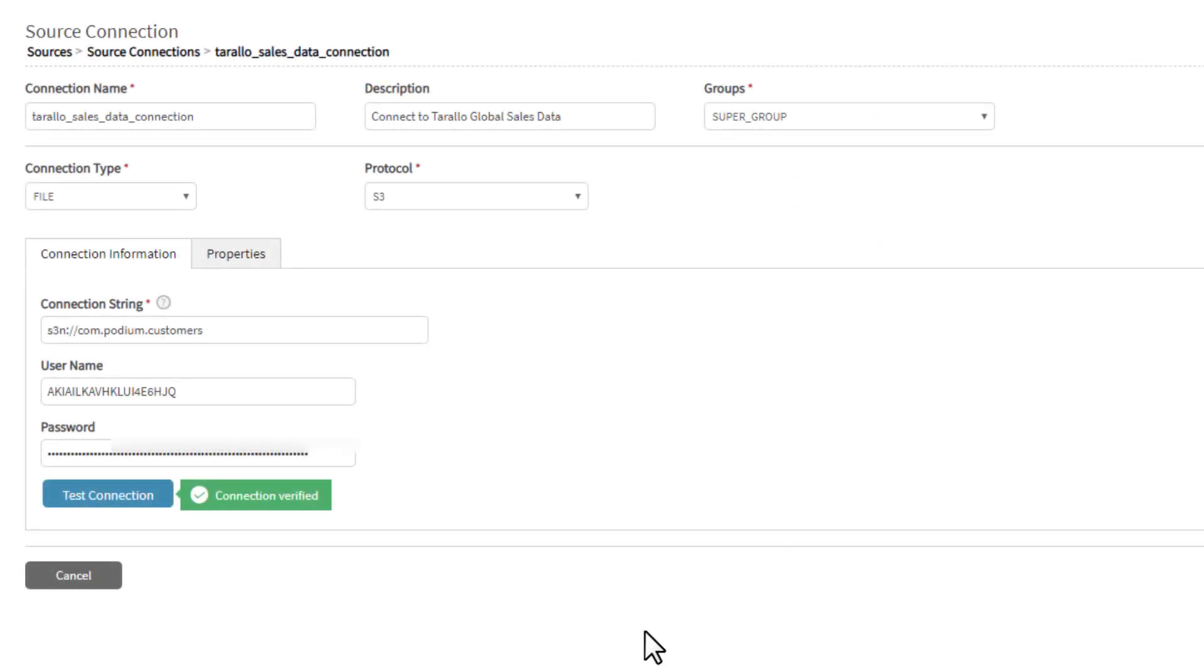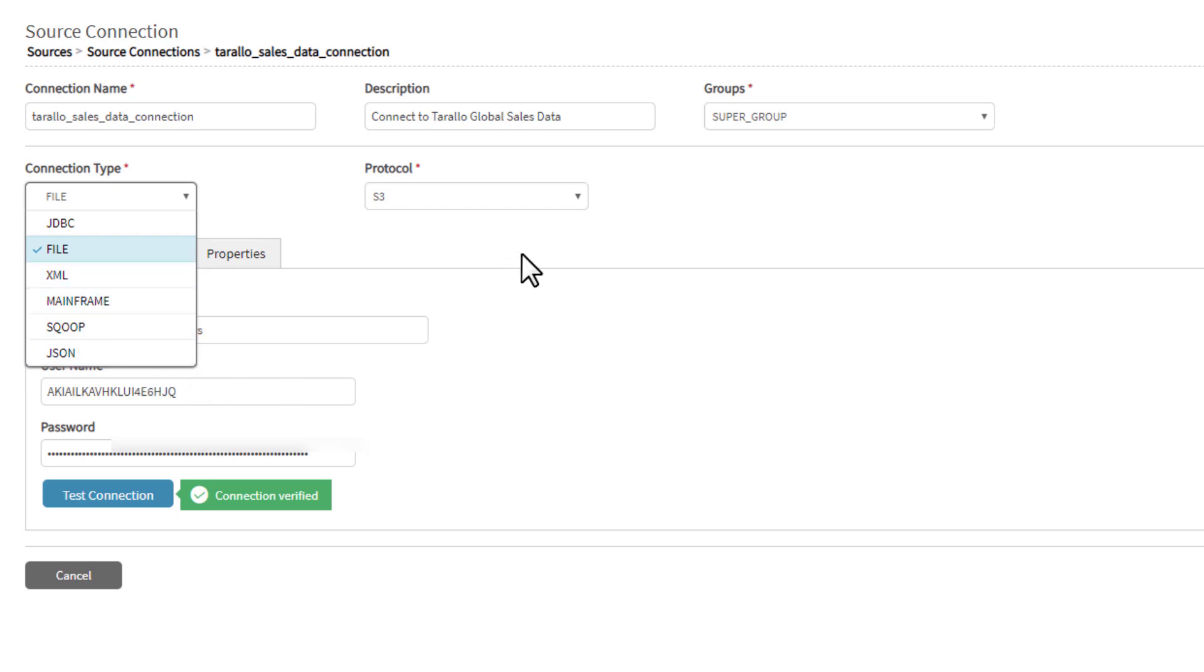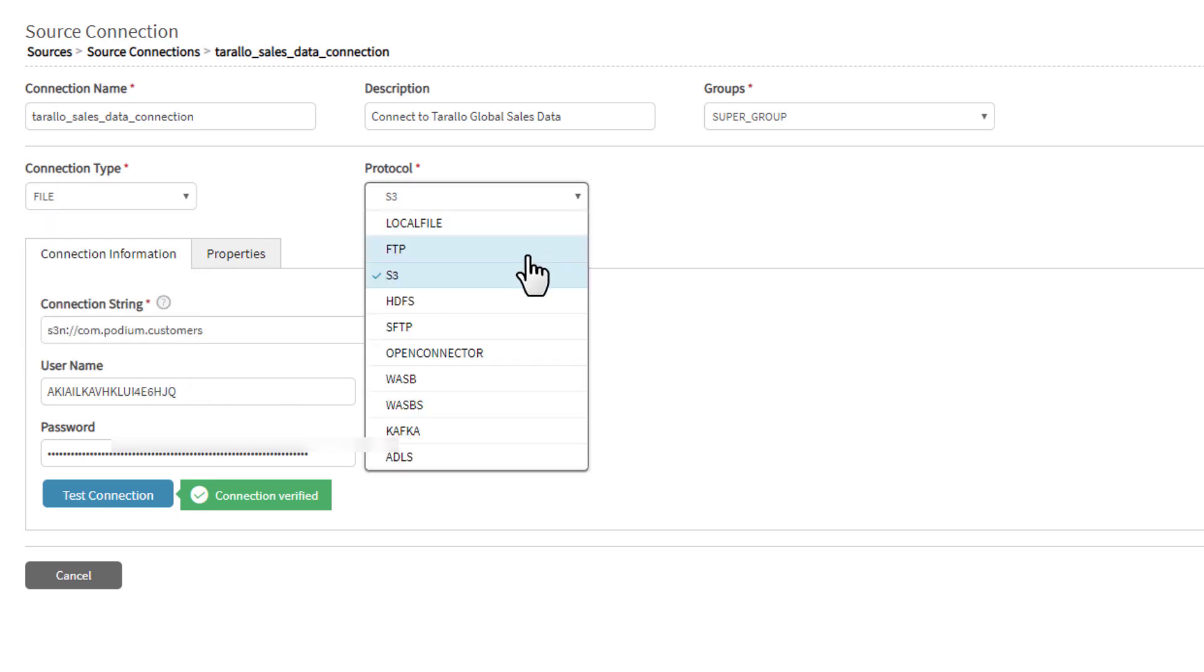Qlik Catalog includes a set of built-in source data type loaders and wizards that make it easy to add connections for data sources. This includes built-in connectors for flat files, RDBMS sources, JSON files, mainframe applications, XML files, and more.